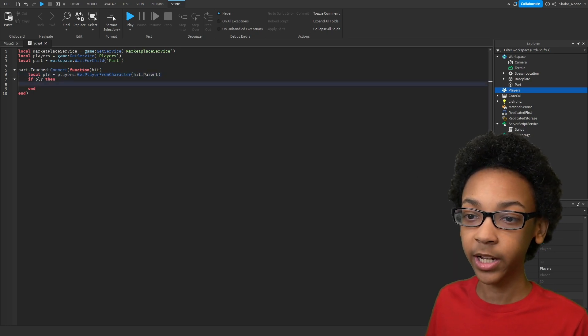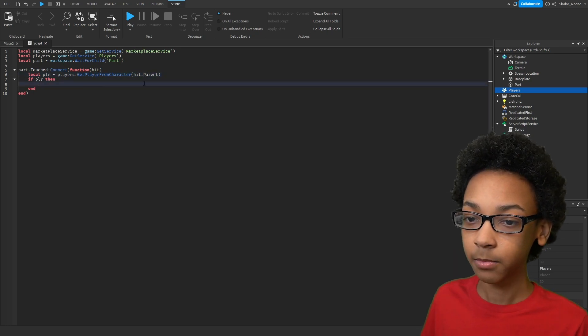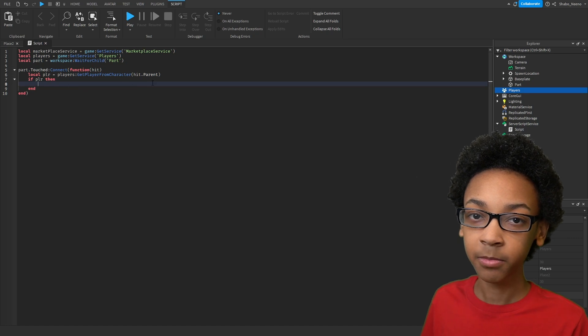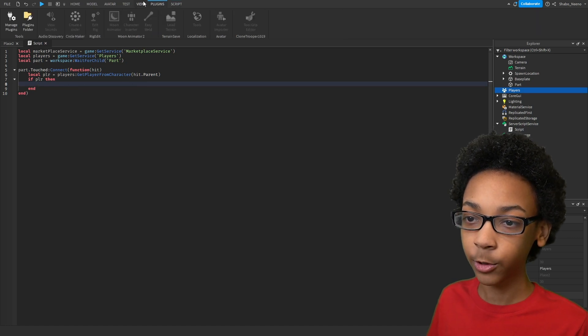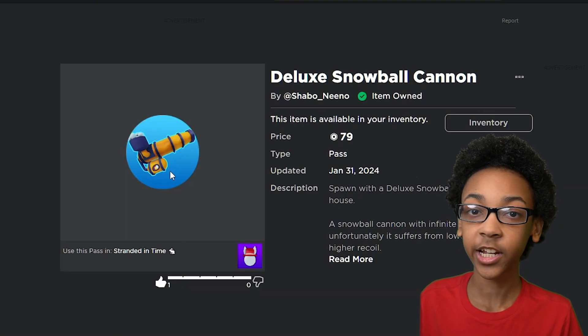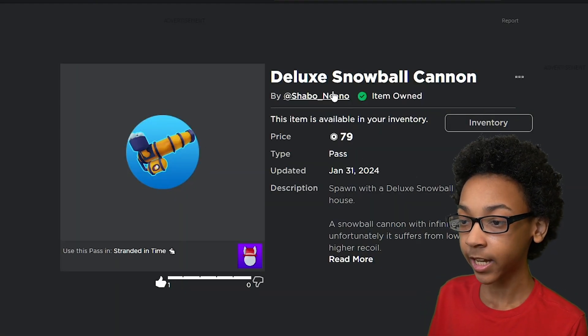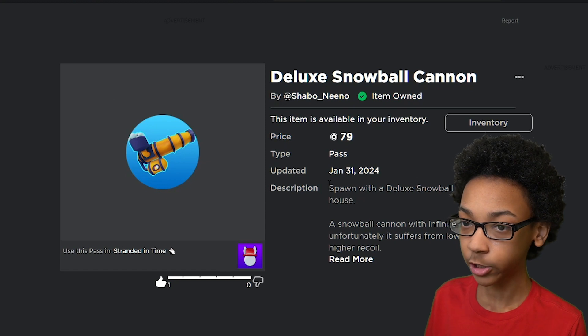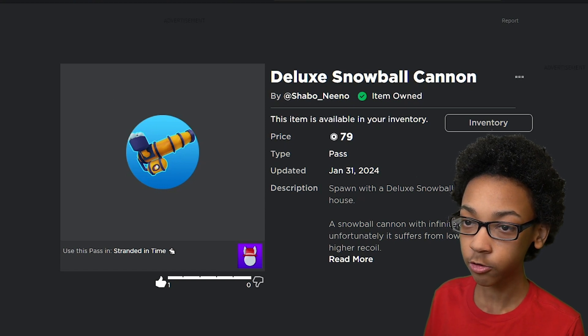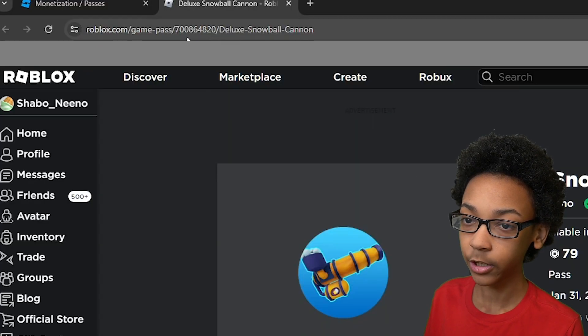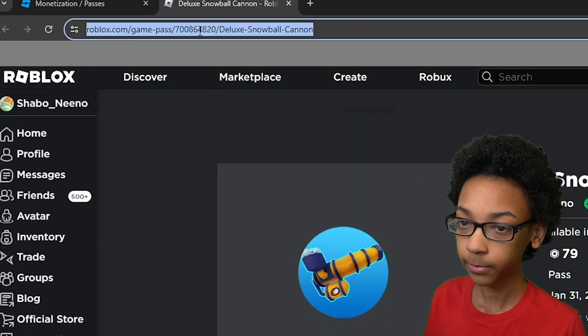Next, we're going to display the Game Pass to them. First, we need the Game Pass ID. So I'm going to get one real quick. As you can see, I have a Game Pass right here. To get the ID, all you have to do is go to the top left and go to the link.